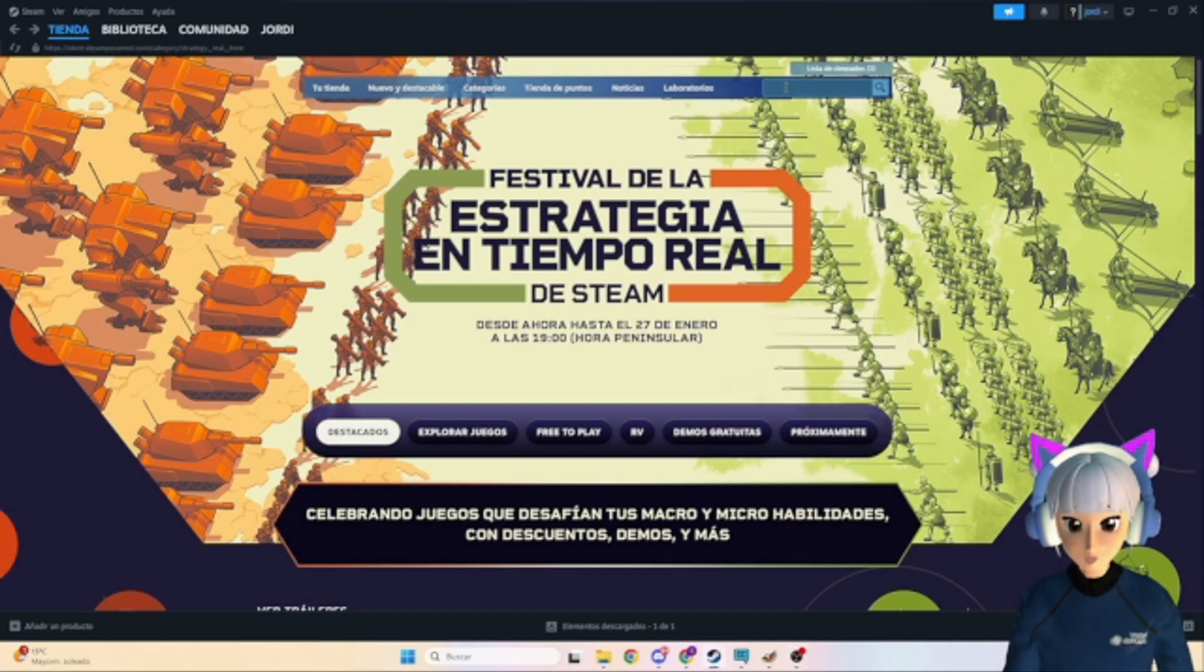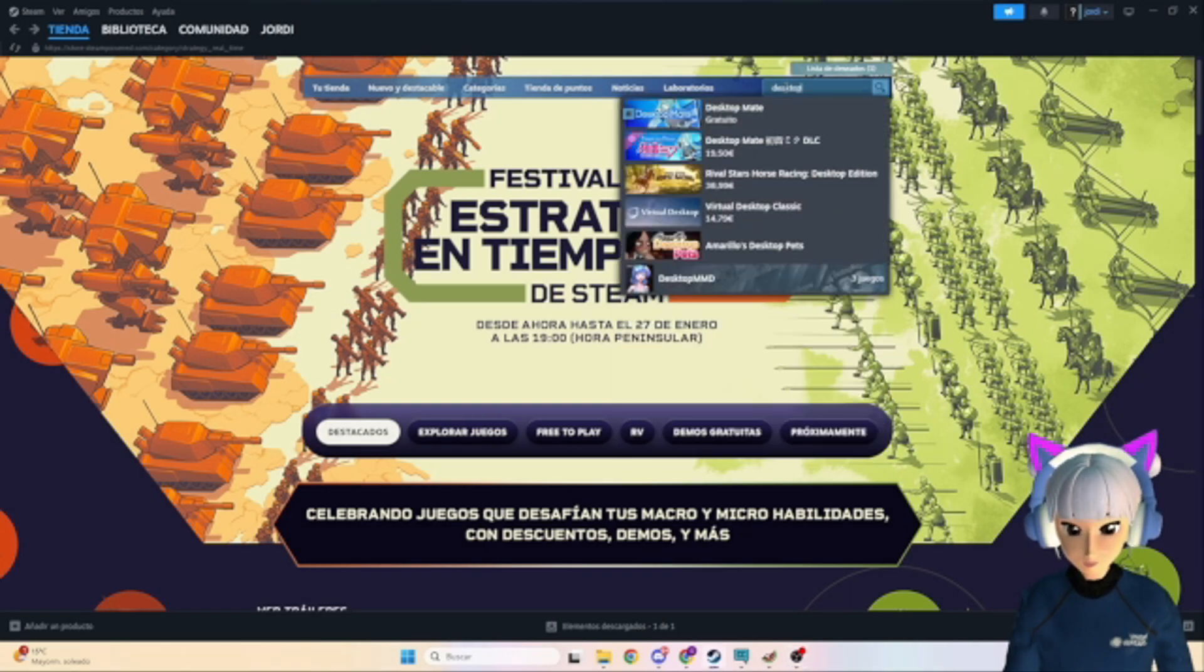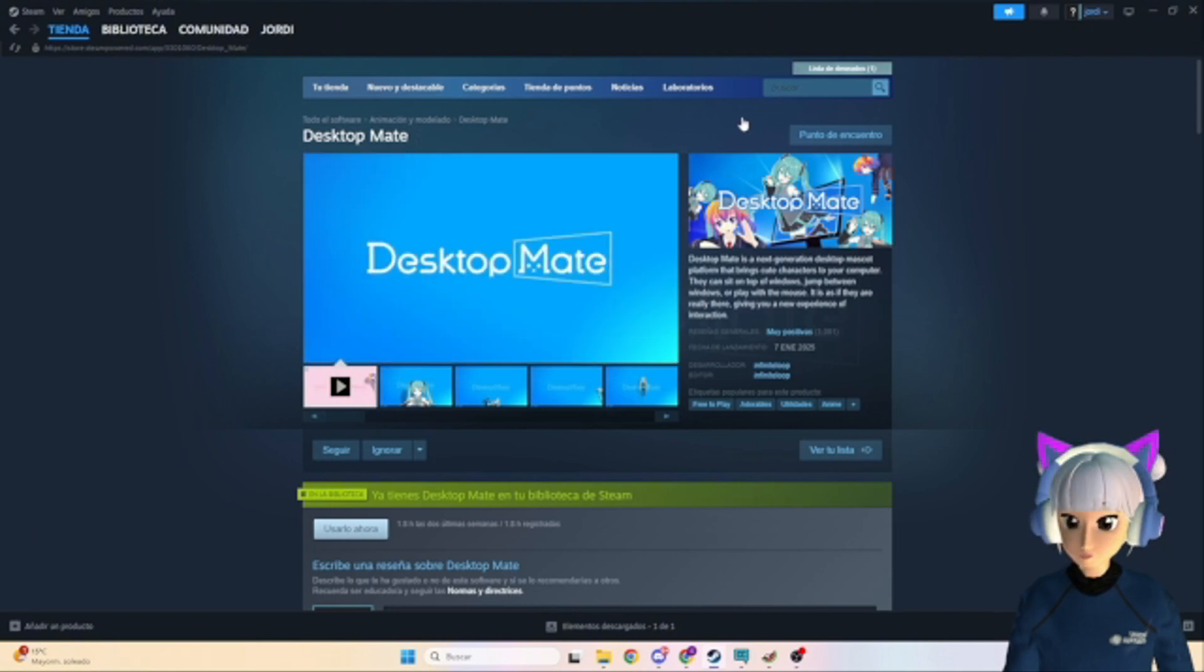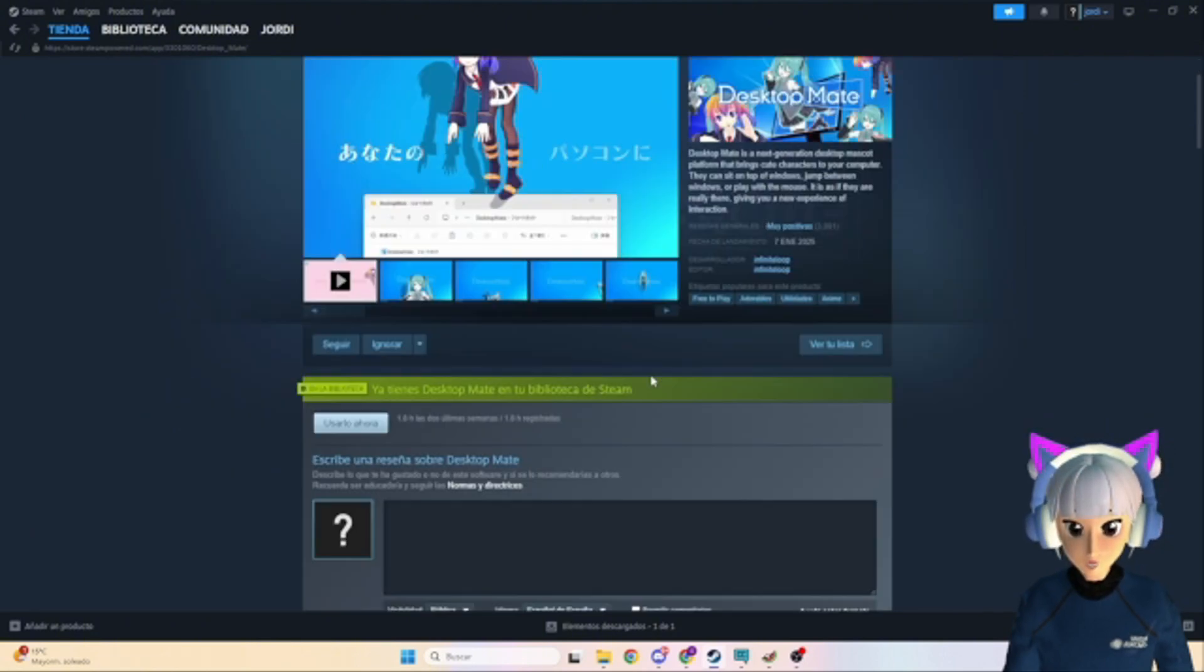First, head over to Steam, search for Desktop Mate and install it. It's just a few clicks away.